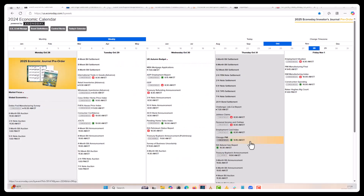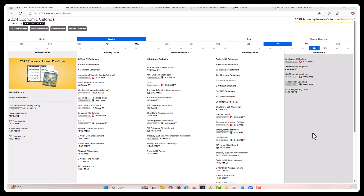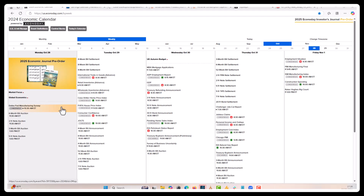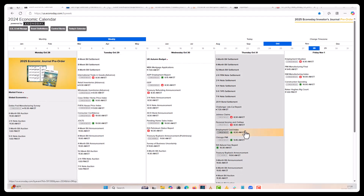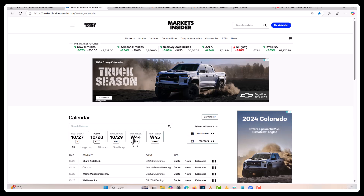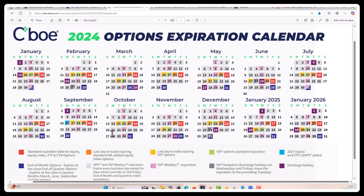Good afternoon and welcome to the end of day review for today. Today is Monday August 28th, 2024 — the first trading day of this week. We are in week 44 of Q4 2024, and this week Friday is going to be in November.